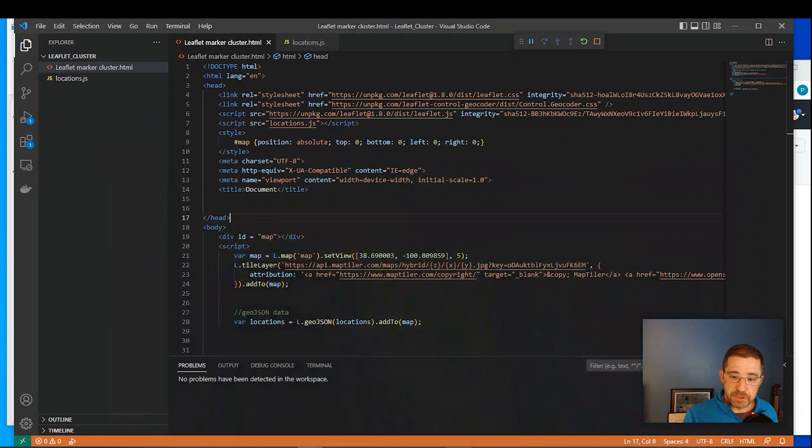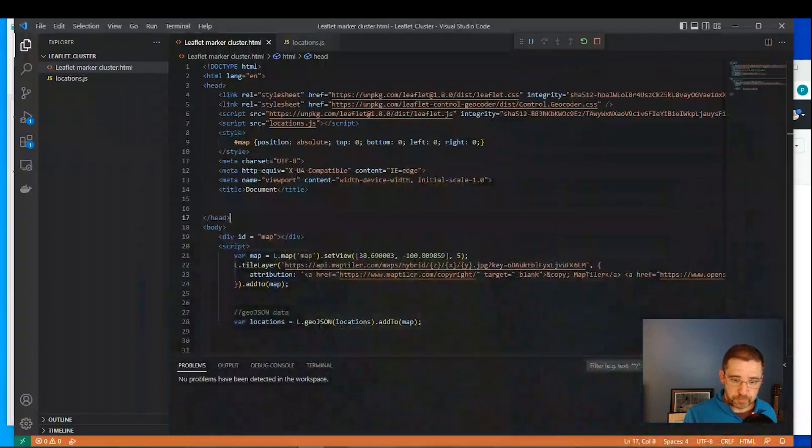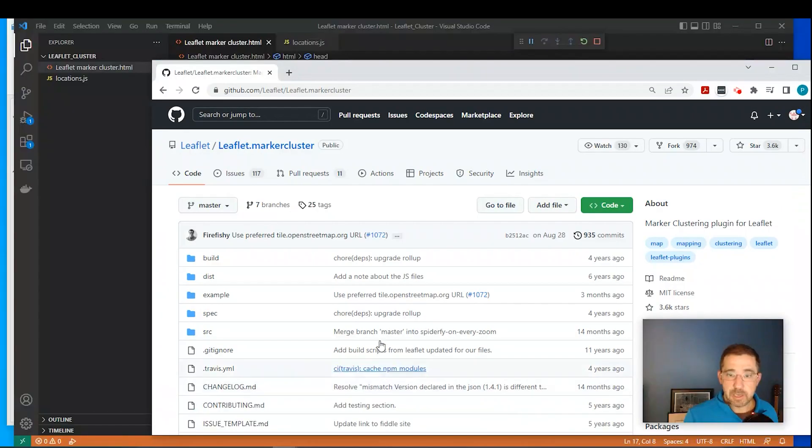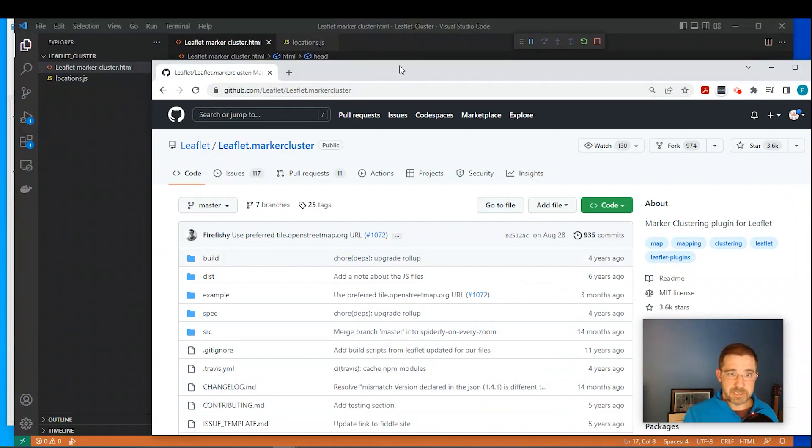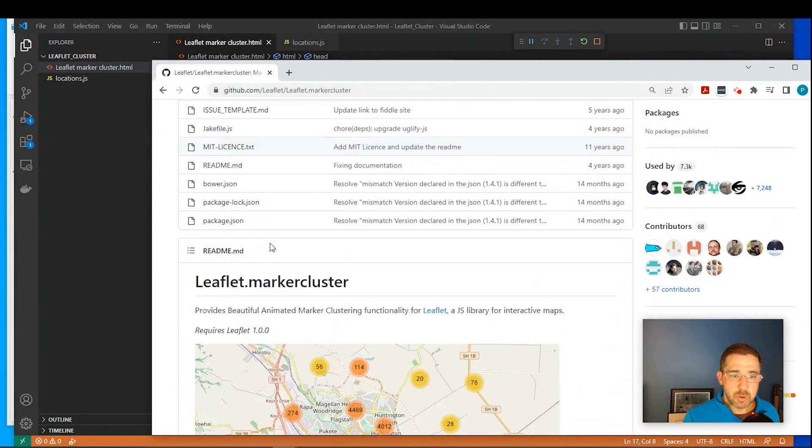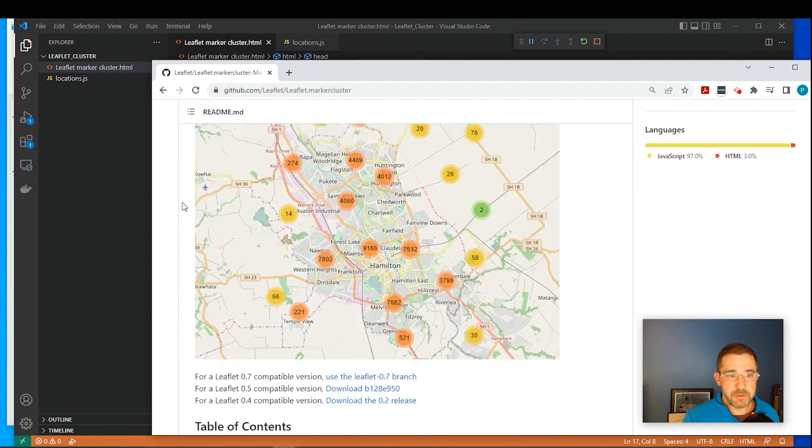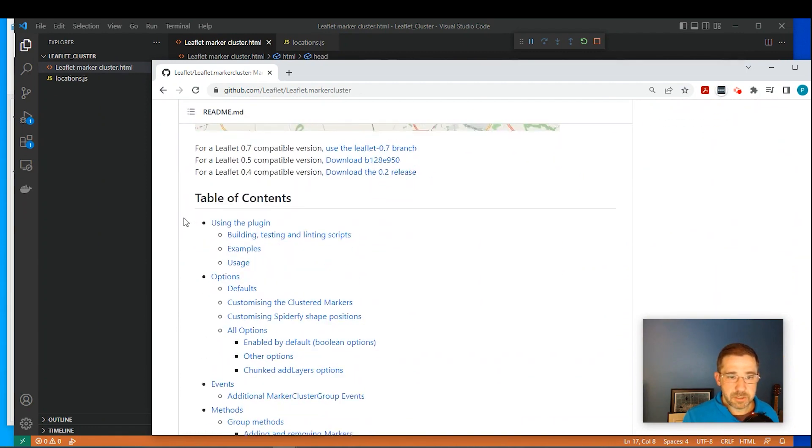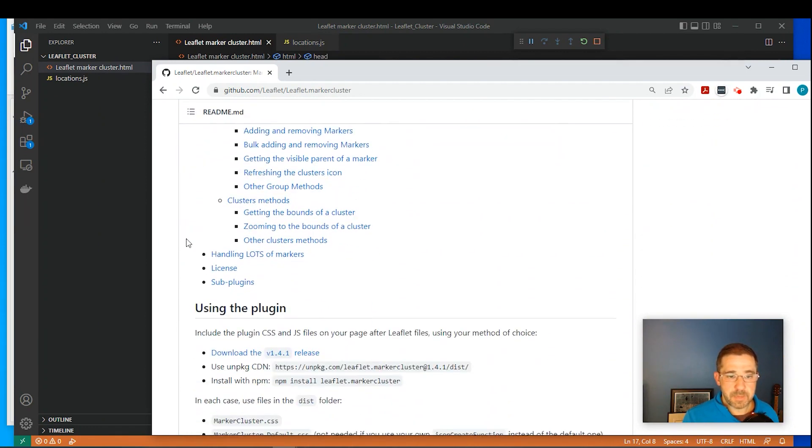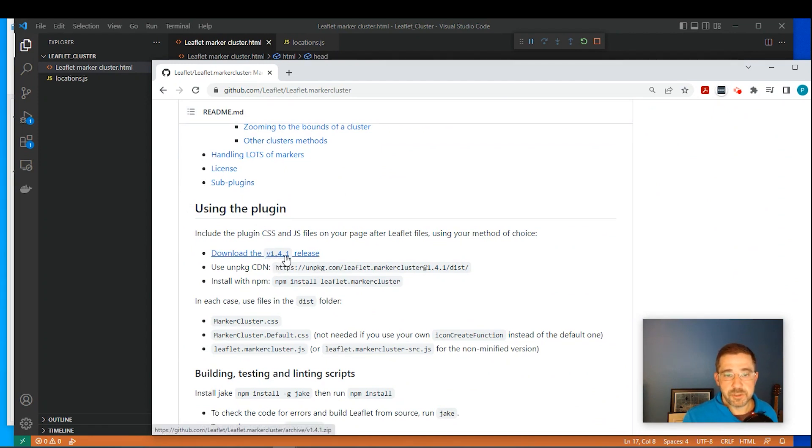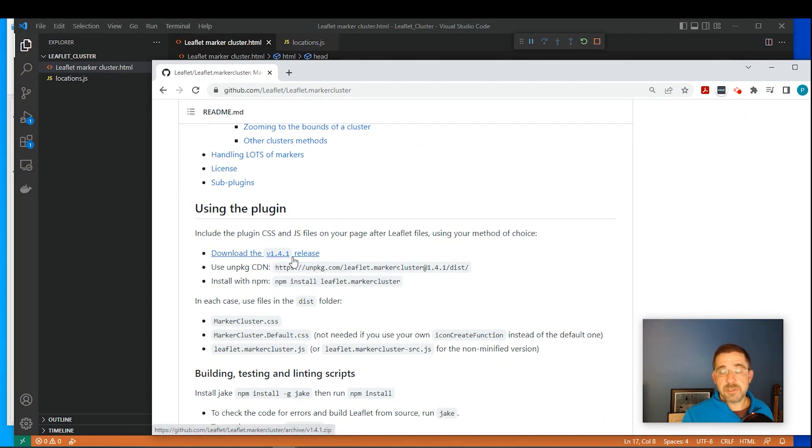So we need to go to GitHub and we need to get some code from there. Again, I'll leave a link in the description down below. And when we get to the GitHub website, if you scroll all the way down past the table of contents, where it says using this plugin, it says download the version 1.4.1 release. Go and use that.